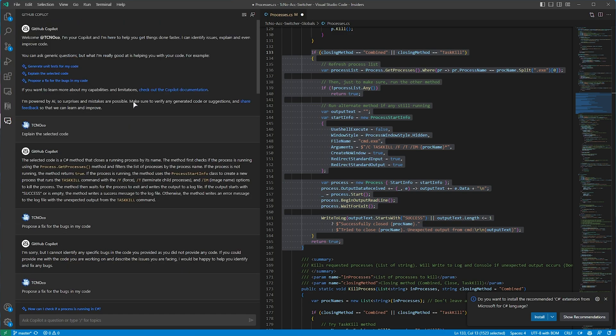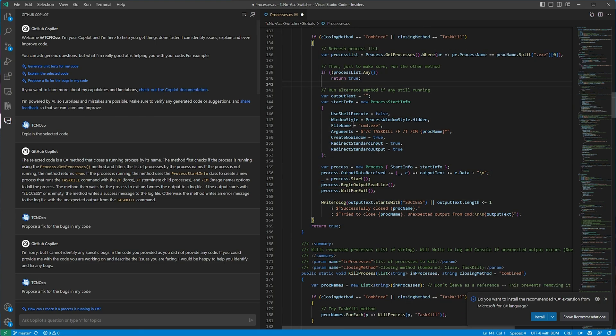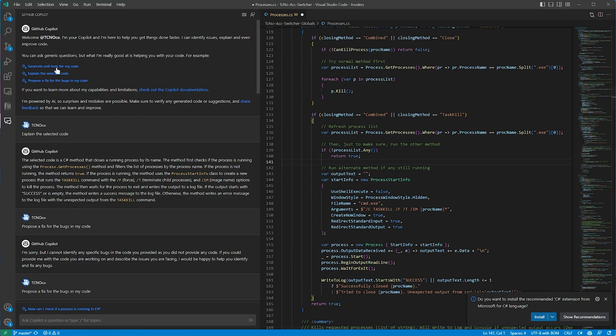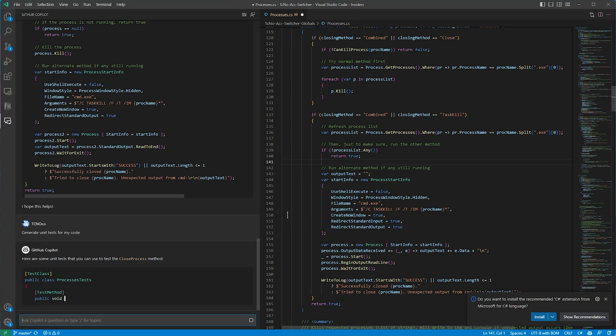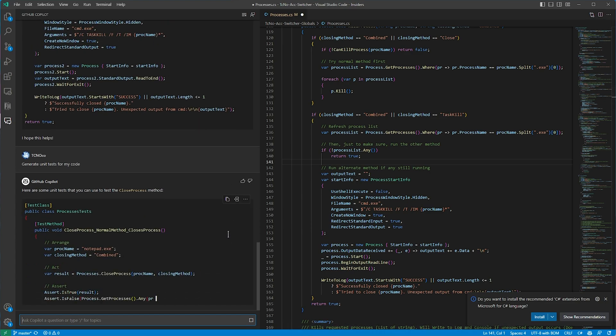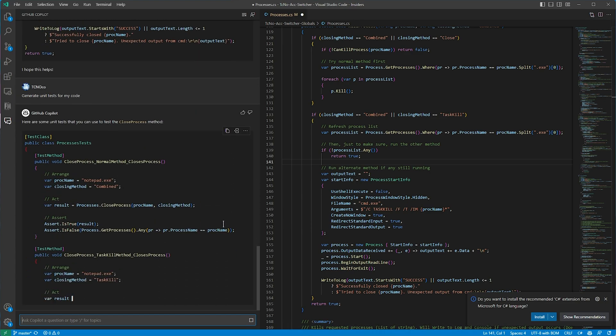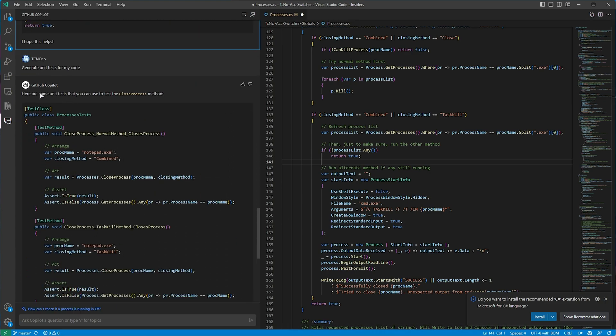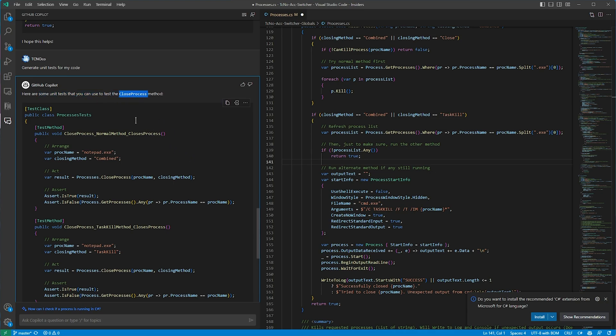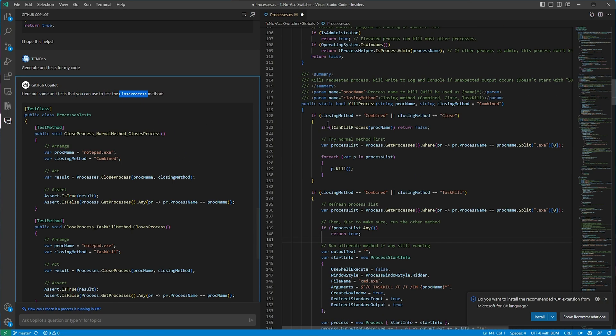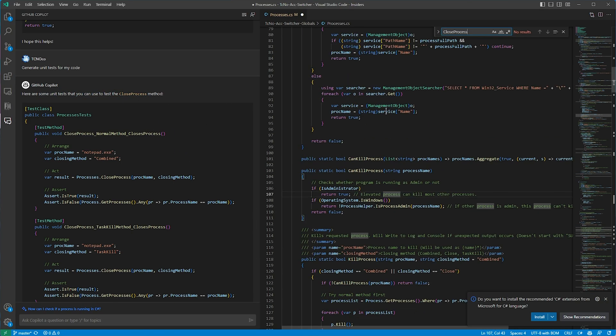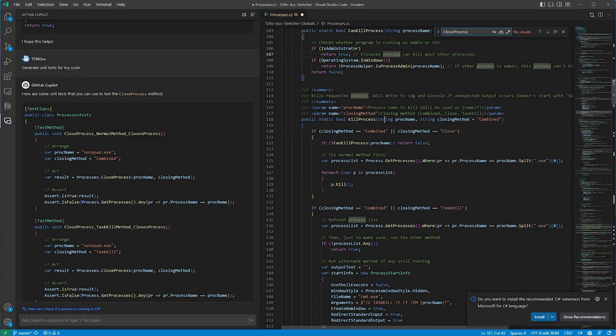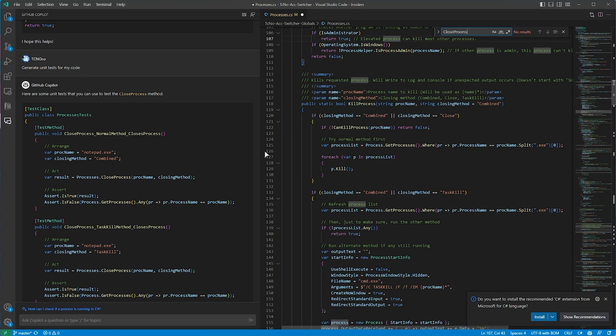Now, of course, these are just a few options that we can use. A more interesting option, for example, may be generating unit tests for our code, as that is something that probably all programmers despise. So, here are some unit tests we could use for the closed process method, which is somewhere here. Oh, no, it's nowhere here. Interesting. I'm not too sure what it's talking about.